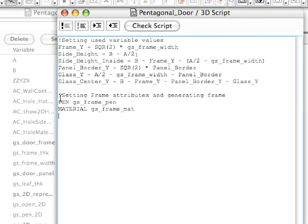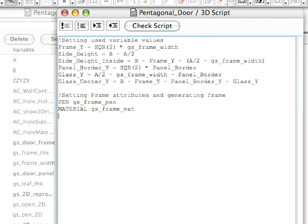Type the following lines into the 3D Script. Here, we set the pen and material attributes for the door frame. Notice that we are using default parameters coming from the subtype.